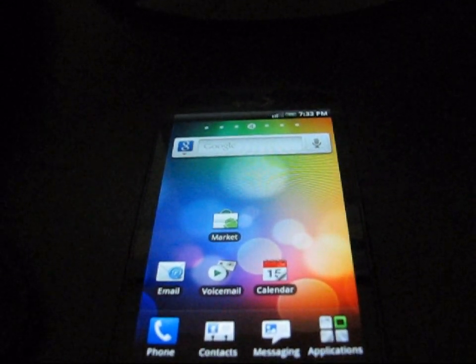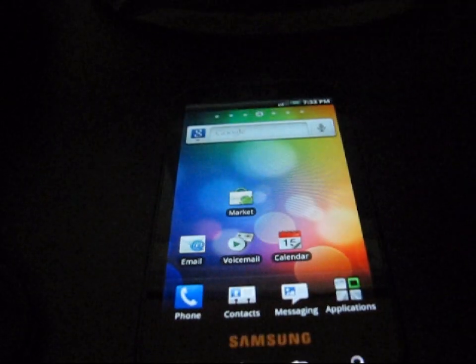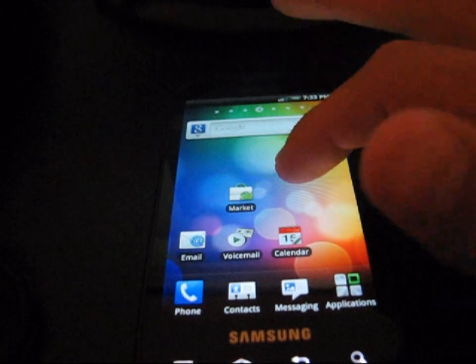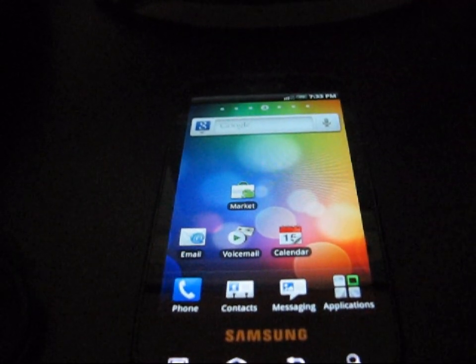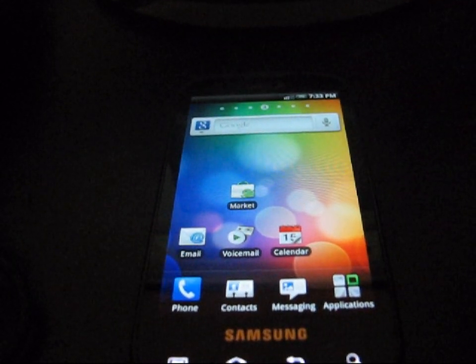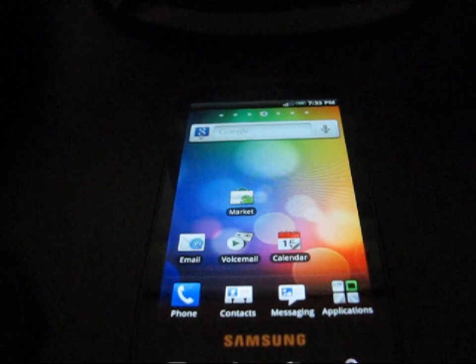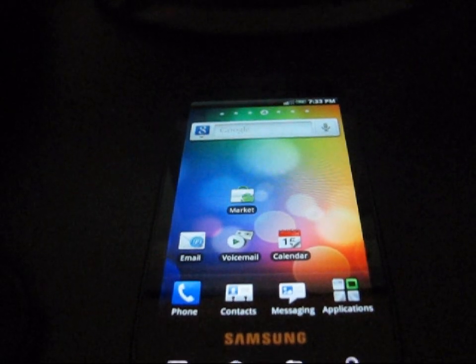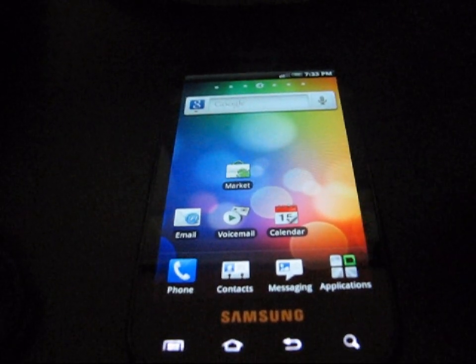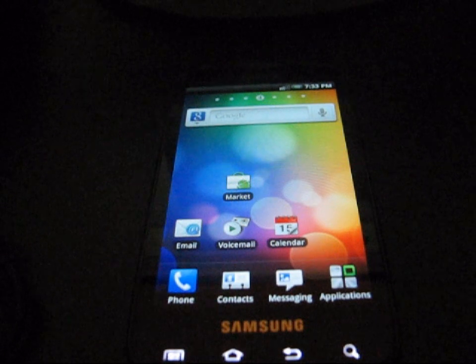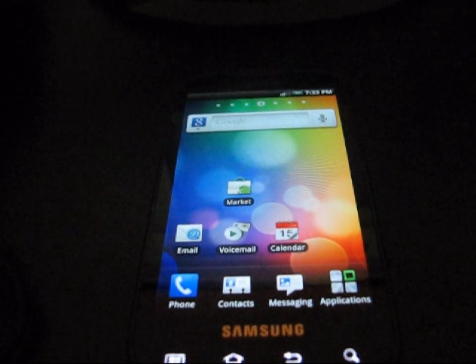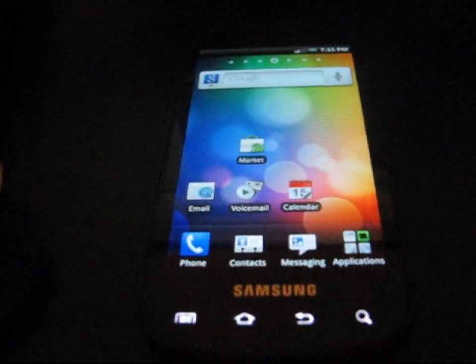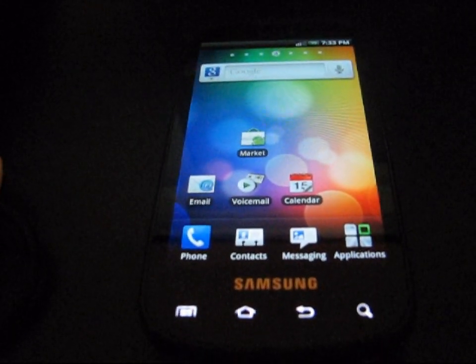So as you can see, this isn't a Samsung Epic Touch 4G, it's a Samsung Epic 4G. I haven't been able to get my hands on an Epic Touch 4G yet, so I can't really exactly show you that it's rooted, but I can show you the exact process and exactly what you need to go through to root your device.